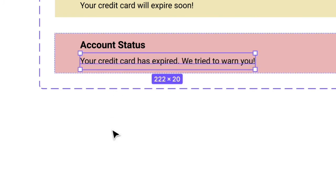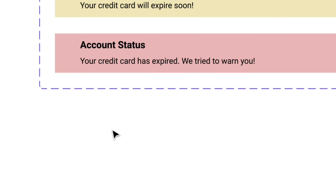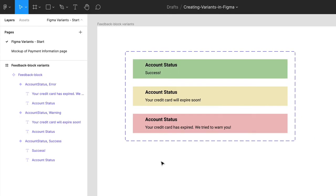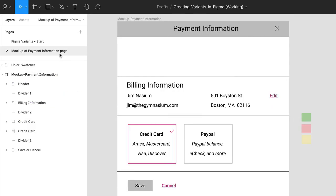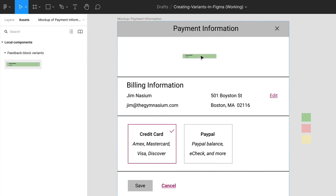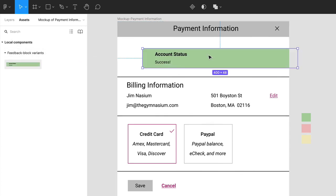Cool. We're done. So let's just take a quick look at how you or a team member would now use these variants in a real world situation. In the left sidebar, click on the mockup page. Next, click on the Assets panel and drag the Feedback block component and place it below the header.